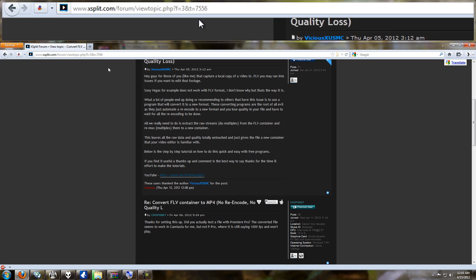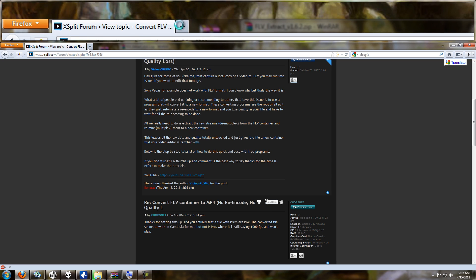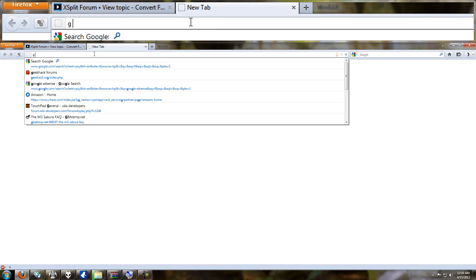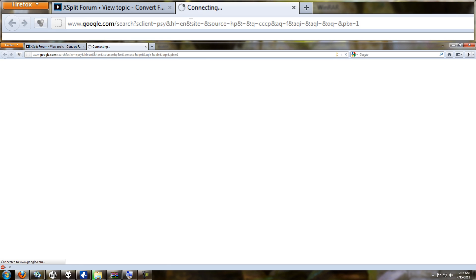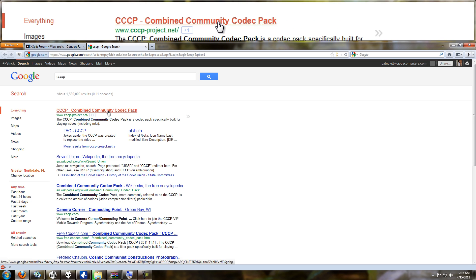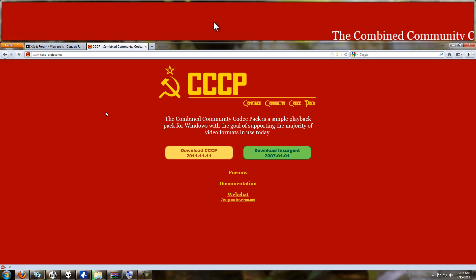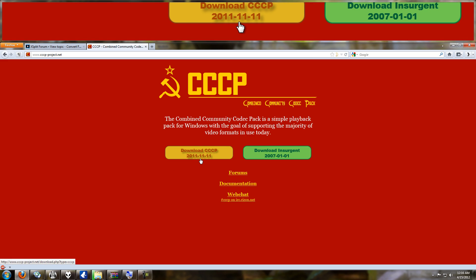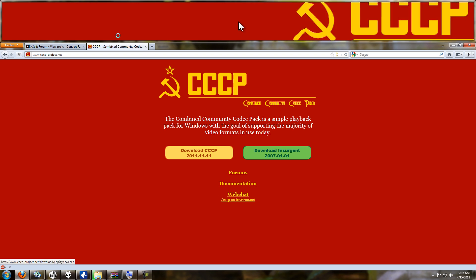First thing I'm going to suggest: if it's a codec issue, I know a lot of people look down on codec packs, but I use the CCCP codec pack. I've used it for years and never had a problem with it. It gives you all the codecs you need on your computer in one shot. If you already have another codec pack installed, don't install both because that can cause problems.